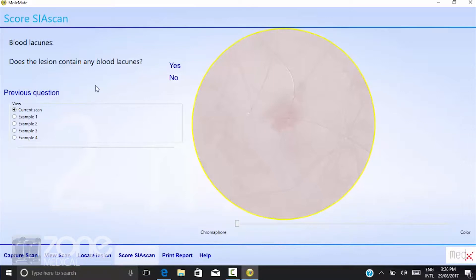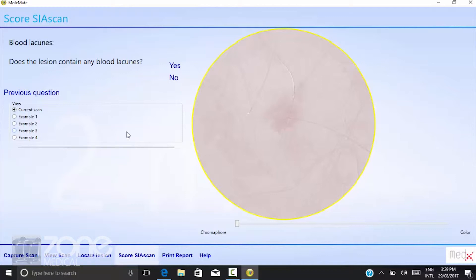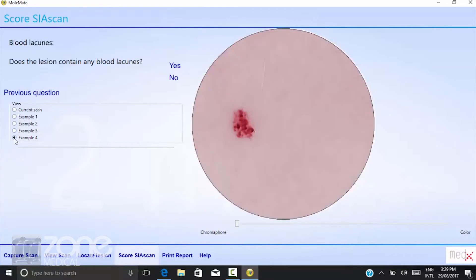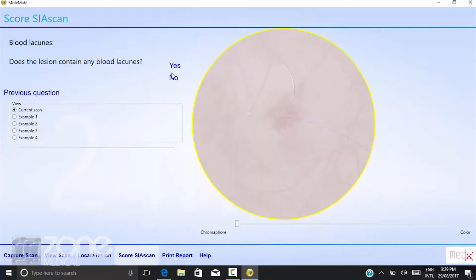Now we're on a new screen. Does the lesion contain any blood lacus? Once again, it will provide examples of what you're looking for on the current scan. And once again, the scan is going to be fine, so the answer is no.